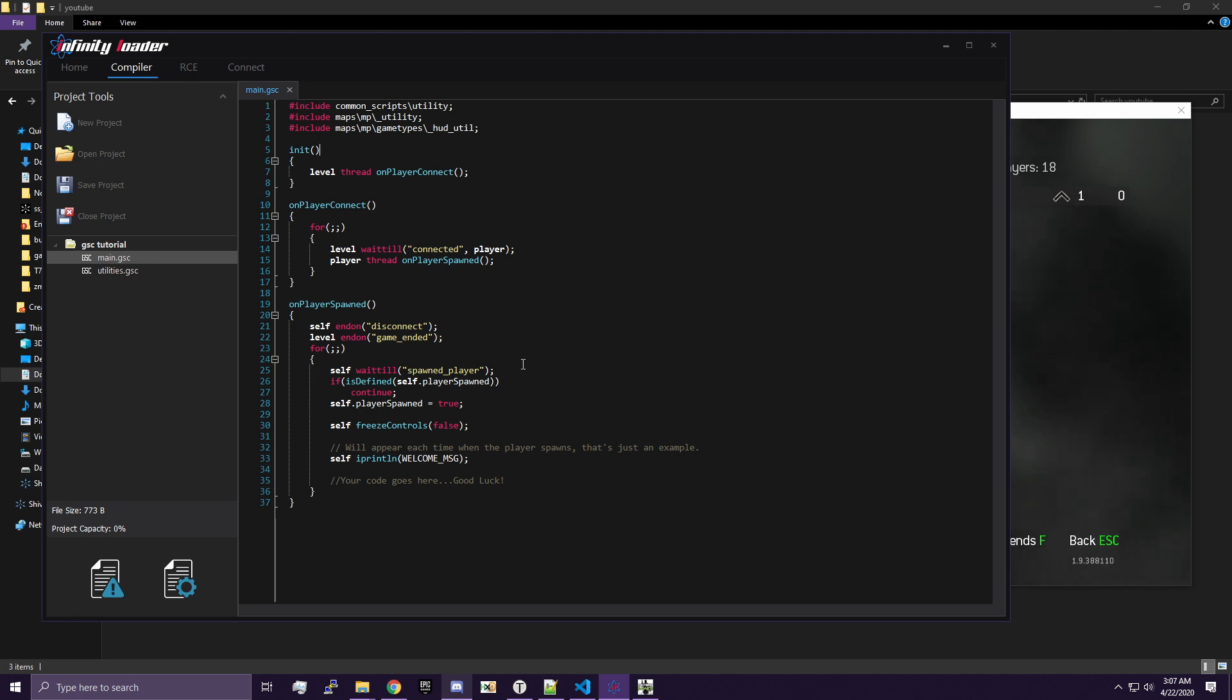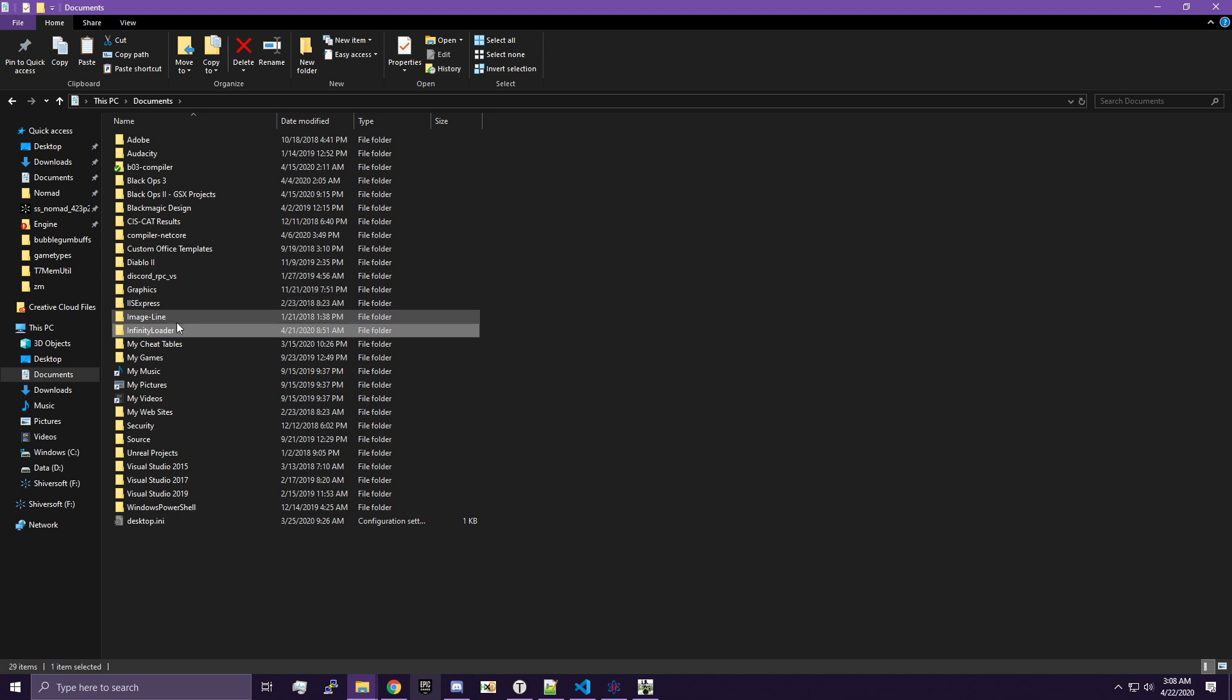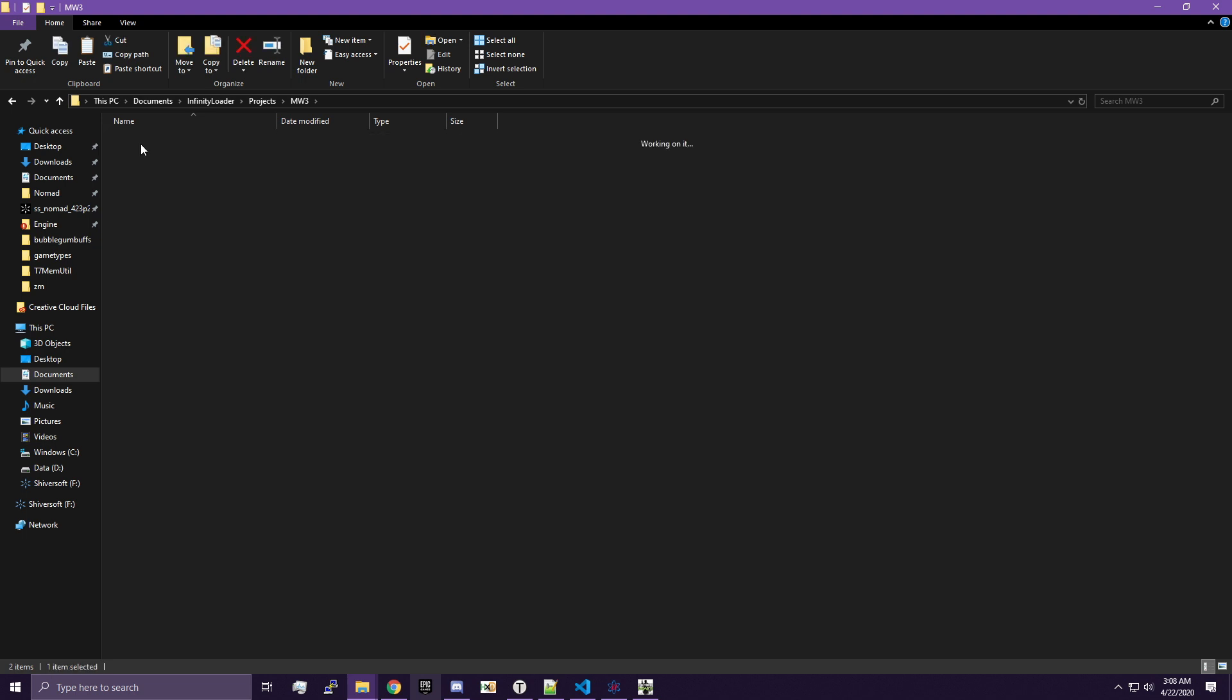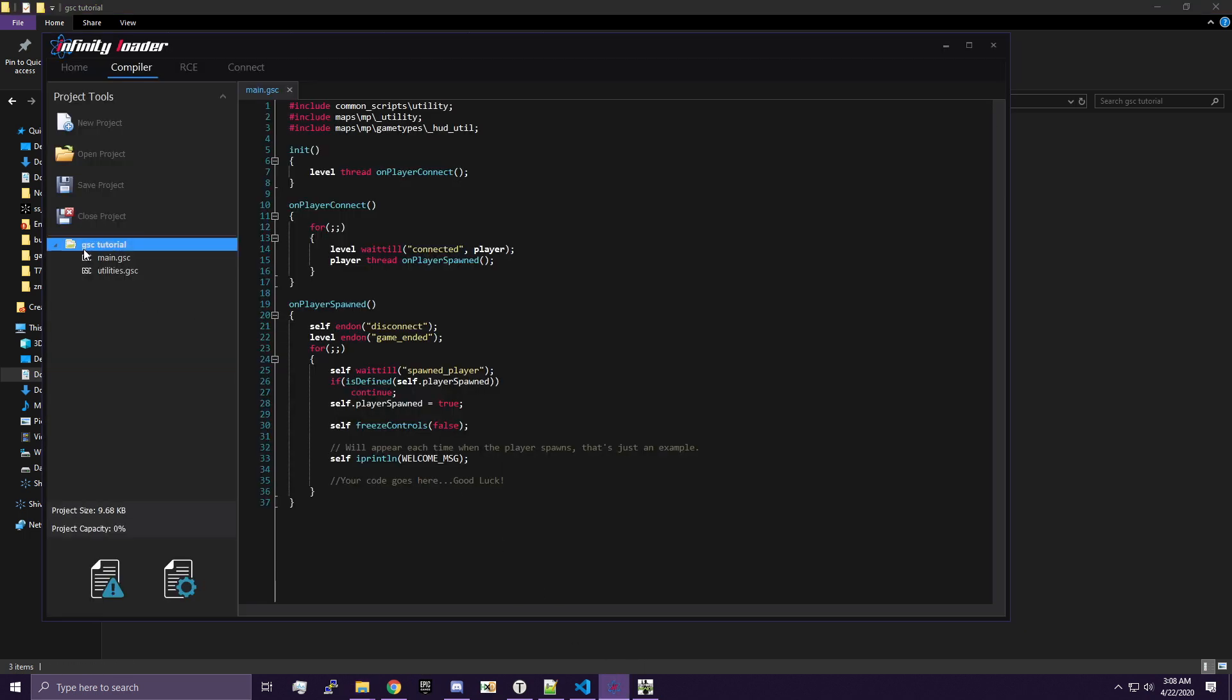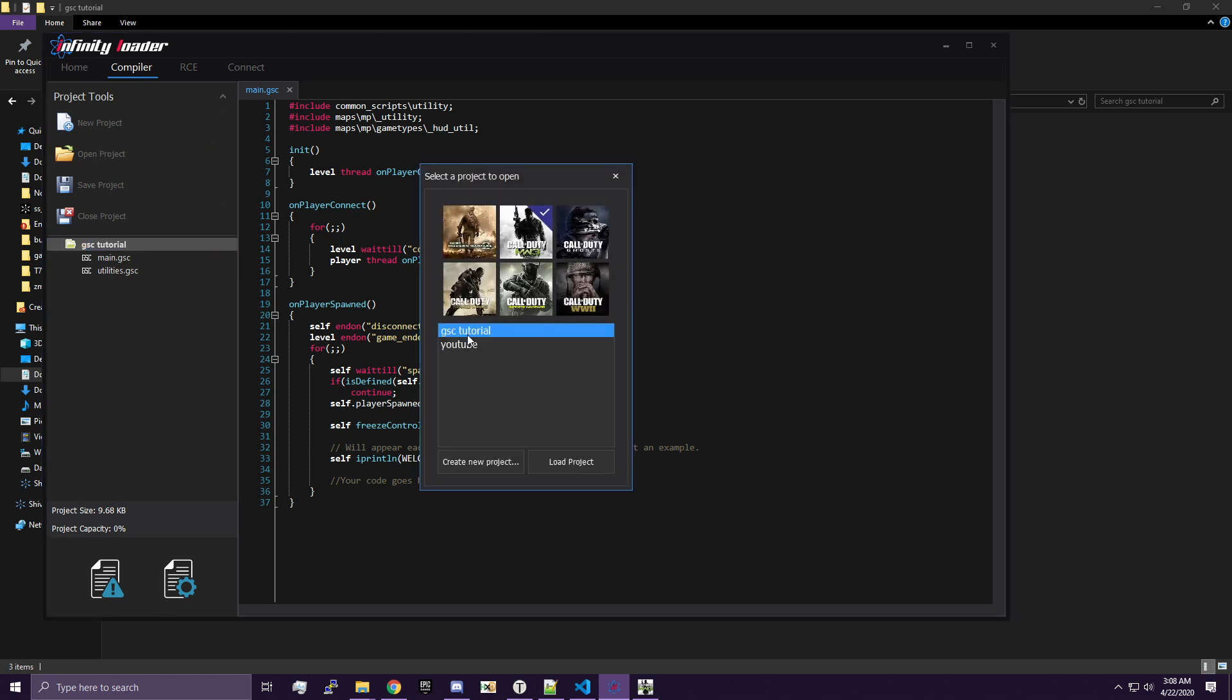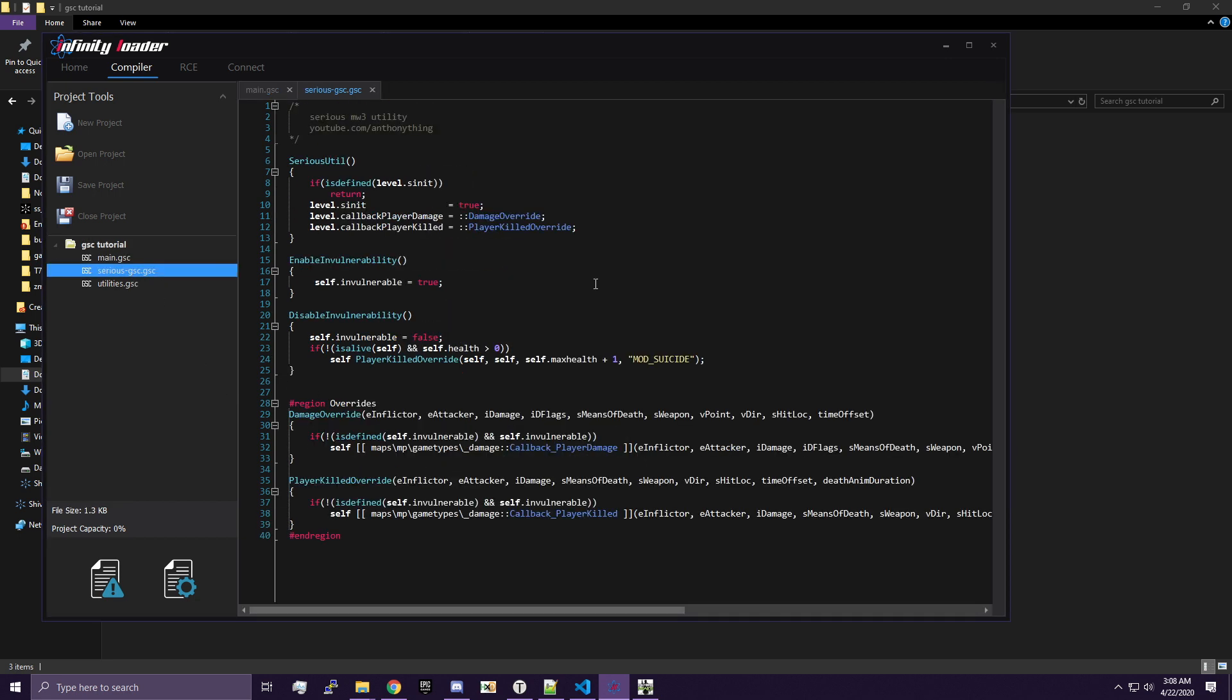We're going to go ahead and add something to this really quickly for the tutorial. You're going to want to download the GSC file that I linked in the description, which is my utility. It'll update as we go through the series, but for now it's only got two functions in it. Well, it's got about five, but the two that we need to use are in there. You're going to want to get this series GSC and go to your Infinity Loader folder in your documents, Projects, MW3, or whatever your game is, and then the project. I called it GSC Tutorial, so I'm going to put it in here. Go ahead and paste it in. Infinity Loader is not going to pick it up, so we're going to have to reload the project. I'm just going to hit open, pick the game, tutorial, and load it.